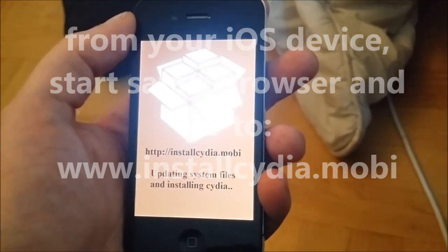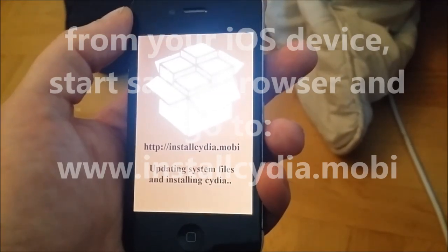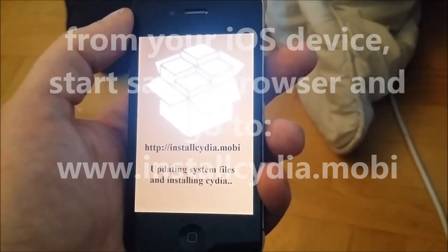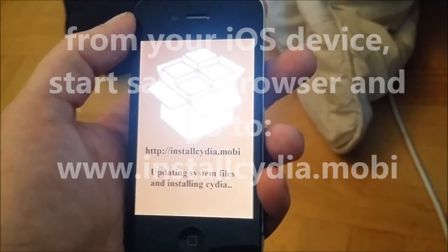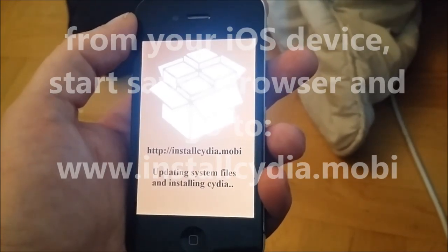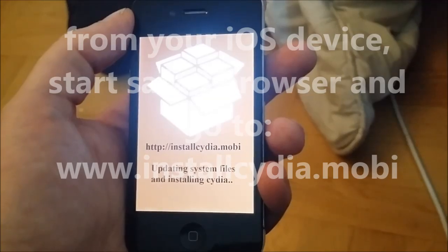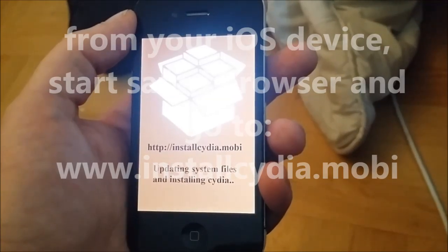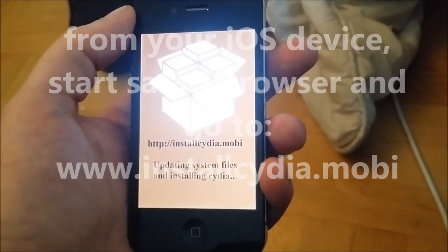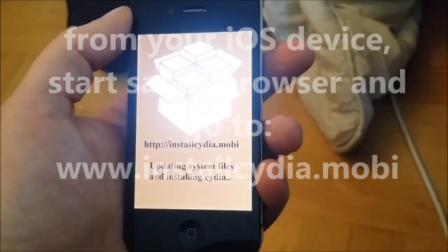And it looks like it worked. Now just need to update the system files to finish the installation of Cydia and finish the jailbreak.